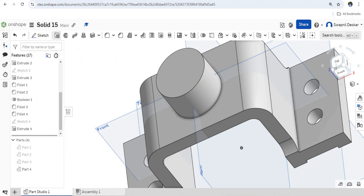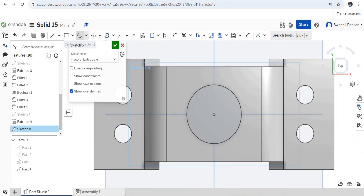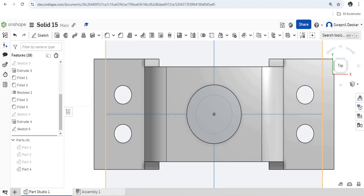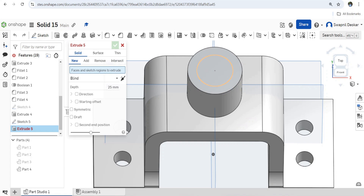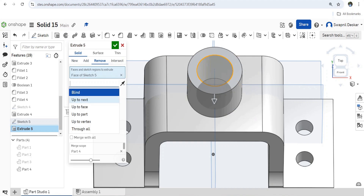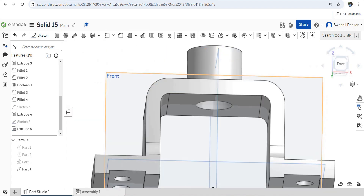Again apply fillet to this. View normal to sketch, draw circle — give the diameter 25. Extrude from this, remove, through all, so it will remove through all, done. Say isometric view.